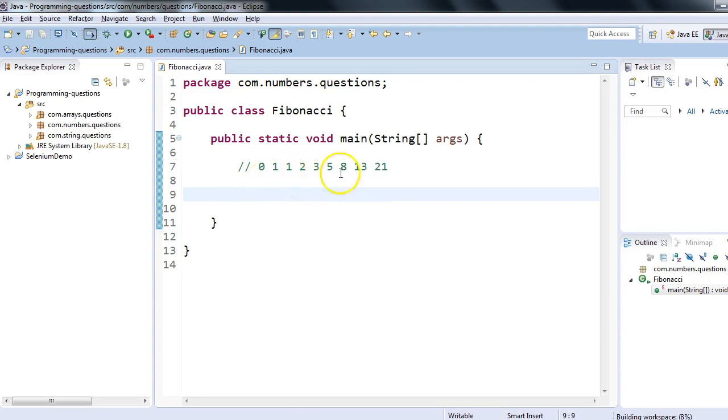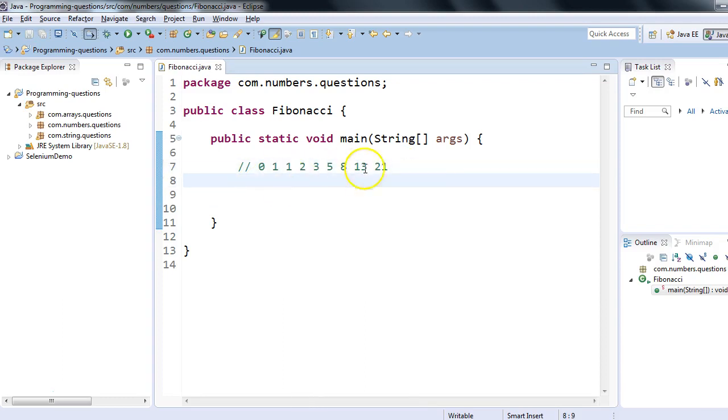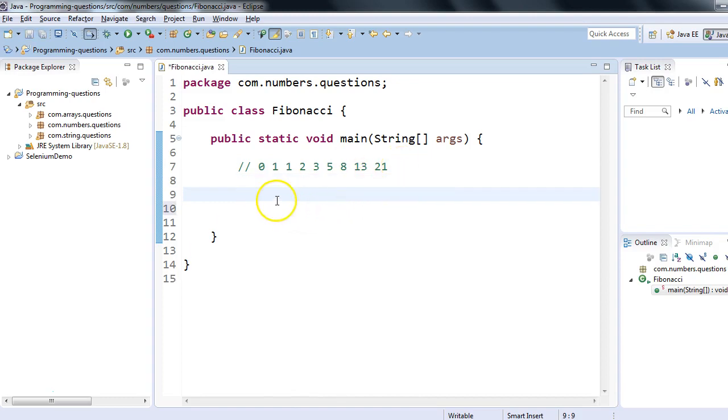Let me quickly copy this for our reference. In the editor as a comment, I will paste this series. This is the output we want—this is the Fibonacci series which we want to print.